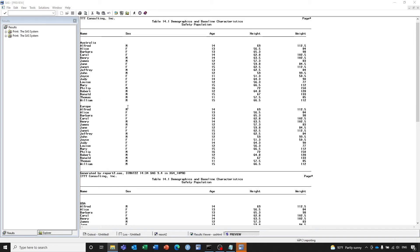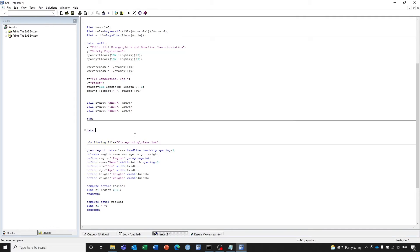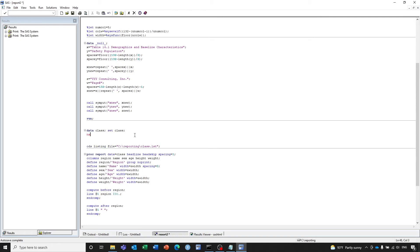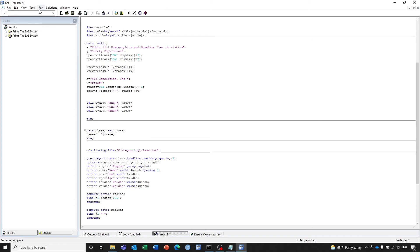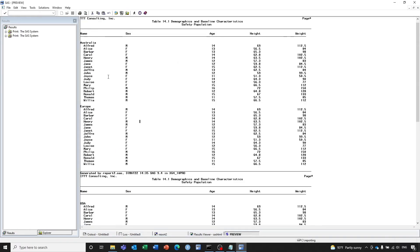Let's save, do a batch run, and look at the output. We have the region displayed and then the name. This doesn't look very nice because there's no indentation in front of the name. To add indentation in a listing file, we just need to add some spaces in front of the name in the DATA step: NAME = '  ' || NAME. This is much easier than doing indentation in RTF files. Let's run the program — we get the indentation.